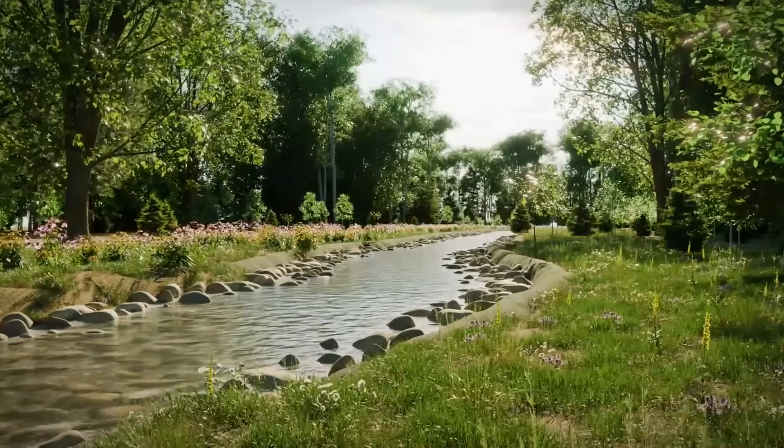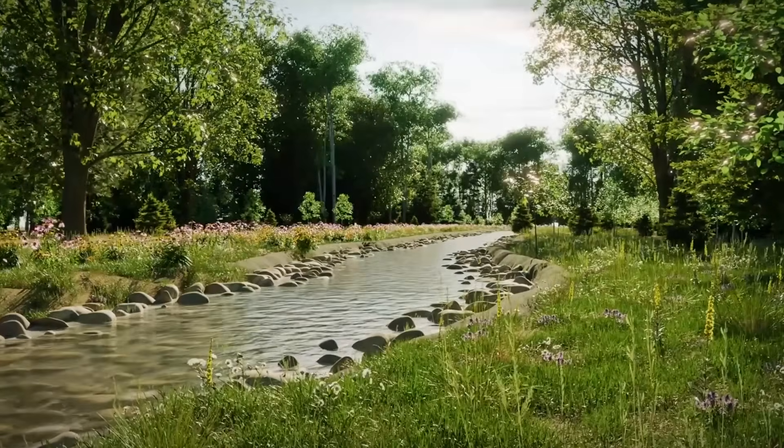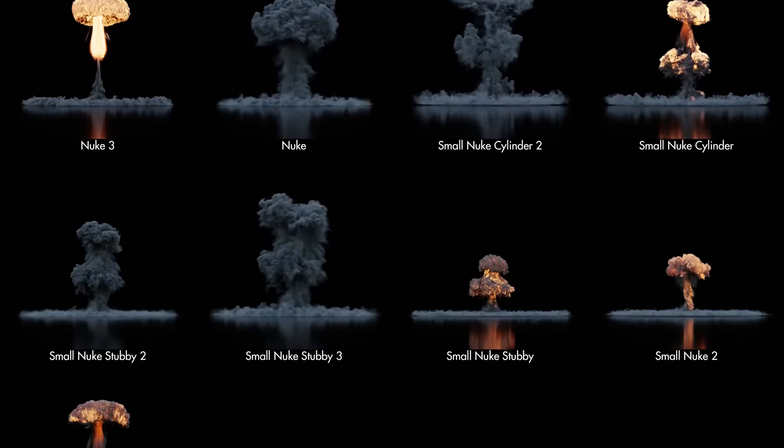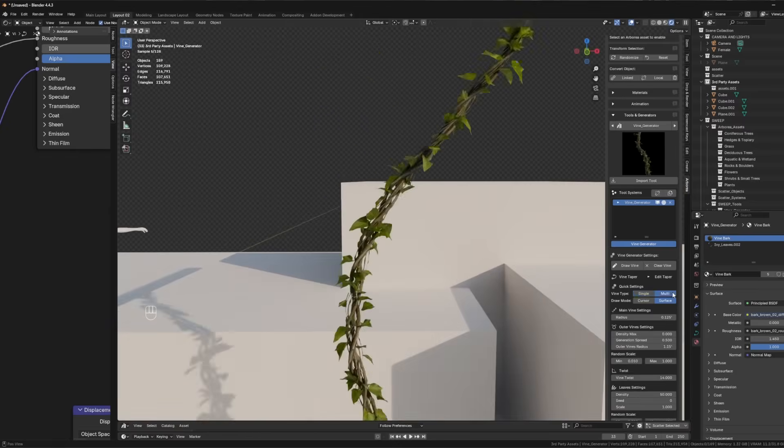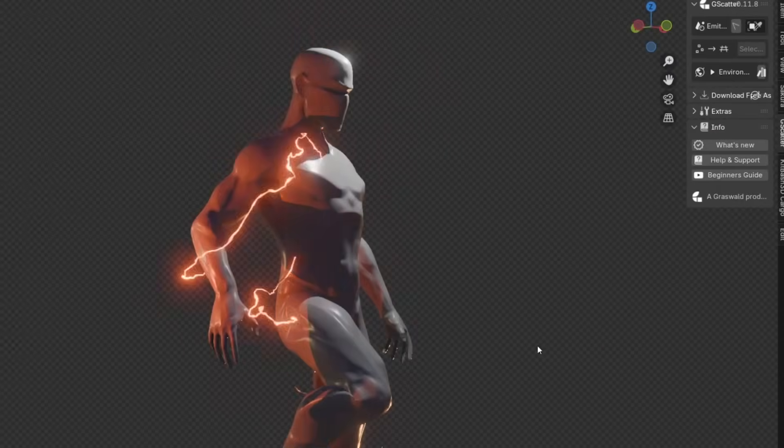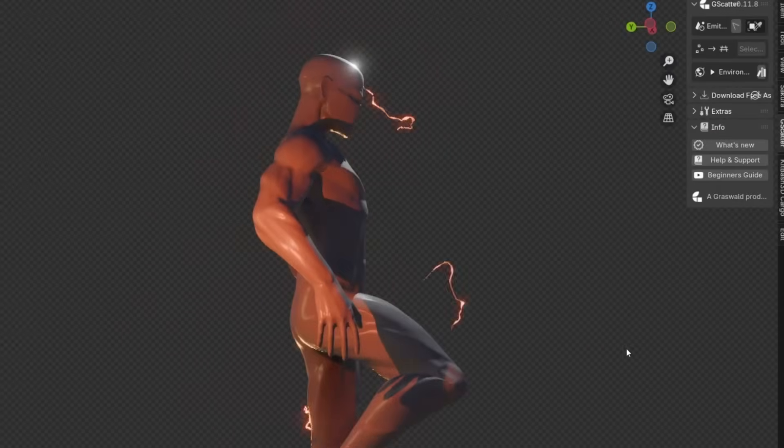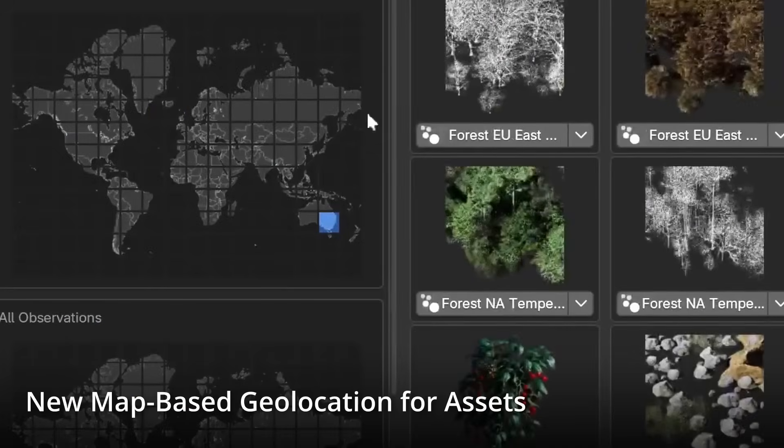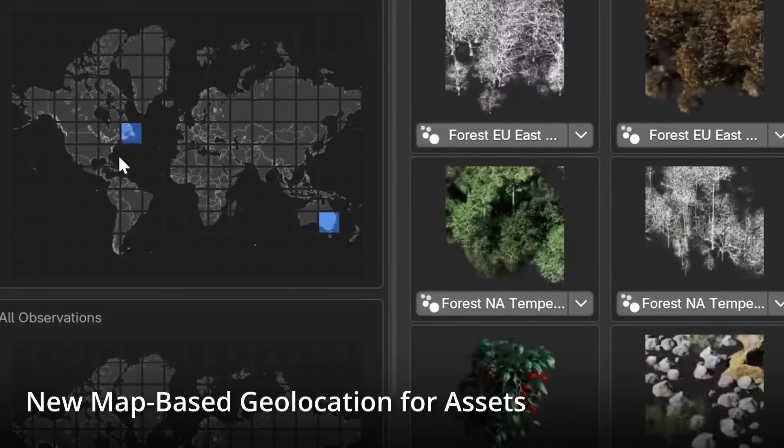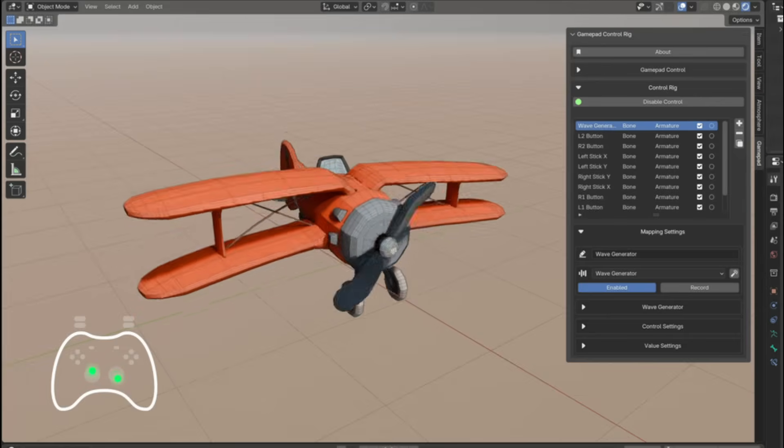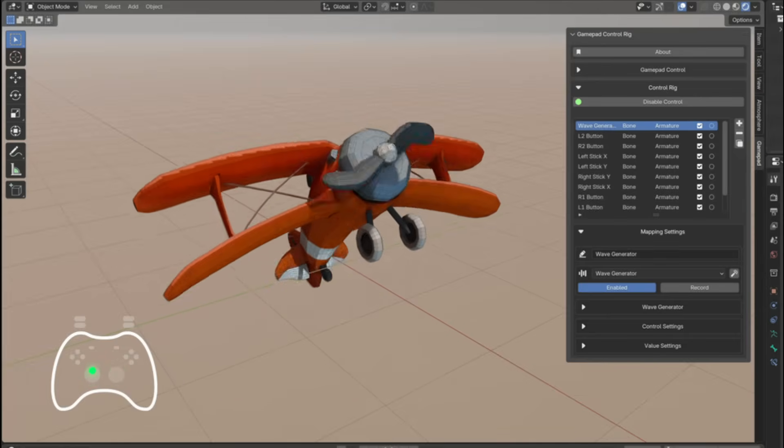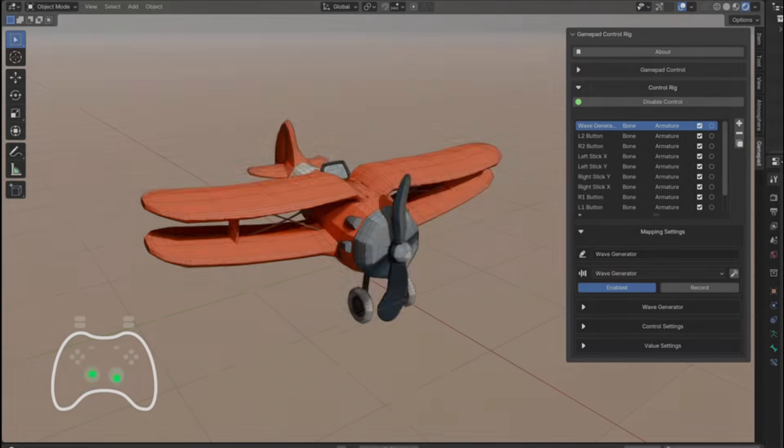In today's video, we're going to talk about a bunch of exciting new Blender add-ons, from amazing natural asset libraries to animation tools, effects, in addition to updates to popular existing add-ons that you should probably know about.